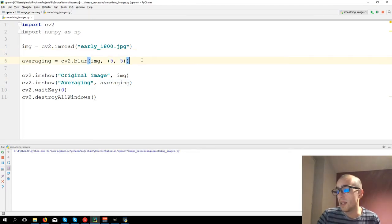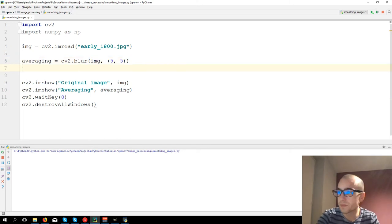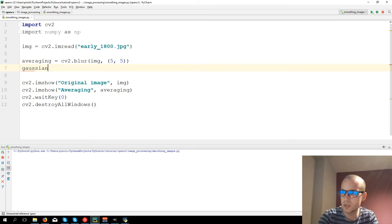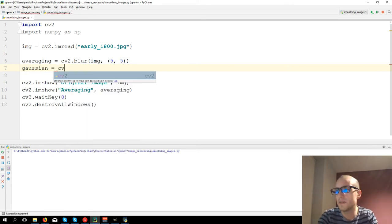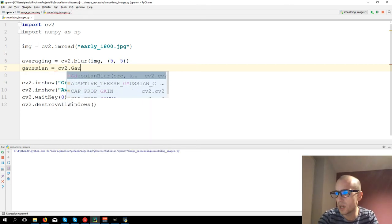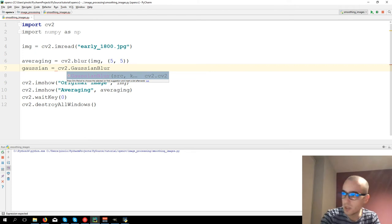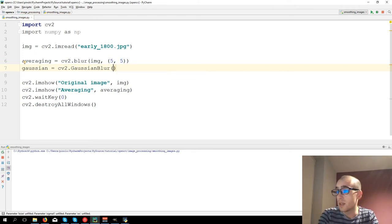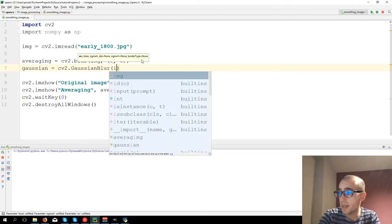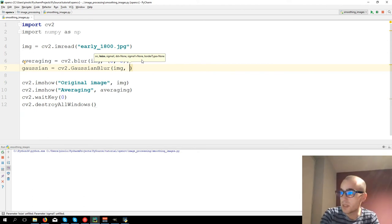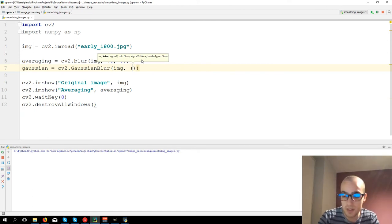Let's now see the second one, which is GaussianFilter. Gaussian equals to CV2.GaussianBlur. Again, image and even in this case Kernel size.